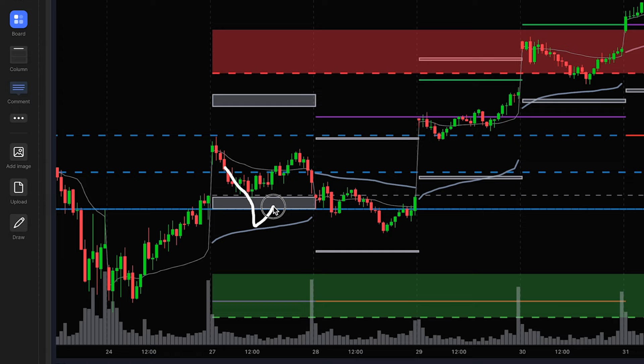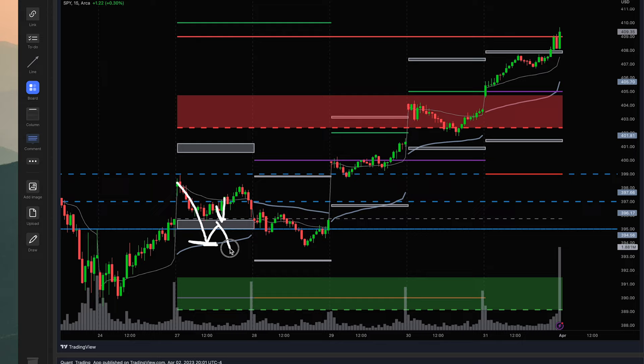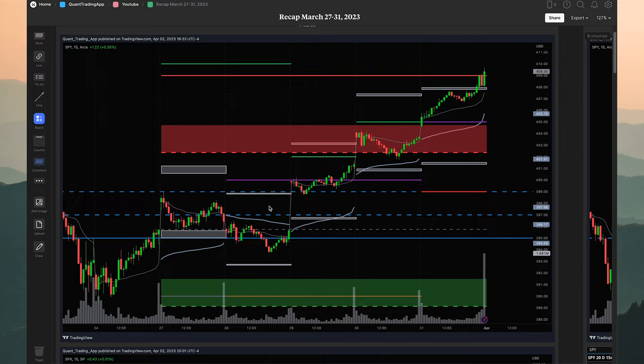Once these levels break, we look for a break and retest. For example, if price sold off and hit the two-day anchored VWAP and then bounced back, we would look for a potential short entry for a continuation down to the buy zones. That's how we use these levels.